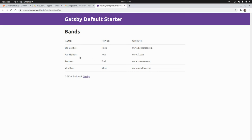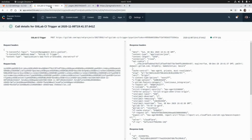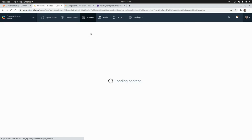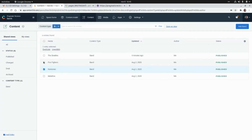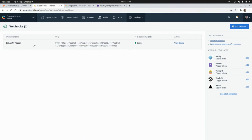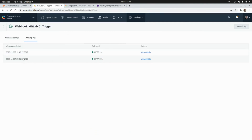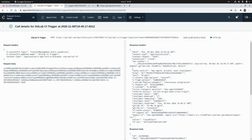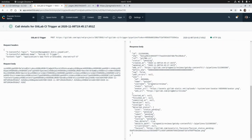Now I'm going to unpublish some content and we'll see it get removed from the site. I'm going to unpublish Ramones. Let's go back to Content, select Ramones, and click Unpublish. If we go to Settings > Webhooks and check the activity log, we have another entry with a 201 response, and the details confirm it successfully submitted that event.